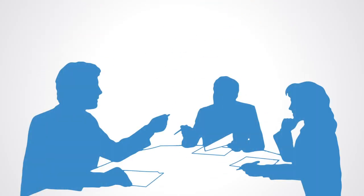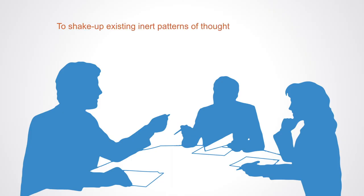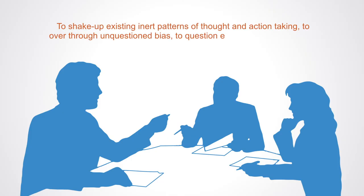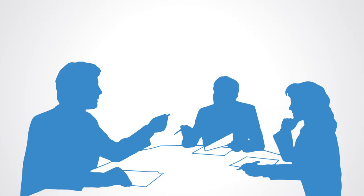Data holds out huge potential to revolutionize how we make decisions. To shake up existing inert patterns of thought and action taking. To overthrow unquestioned bias. To question established assumptions. But data also has its limitations and this is what we'll look at in the next module. As we go further into the conceptual foundations of the big data paradigm. Talking about what's come to be called dataism. The belief in data.